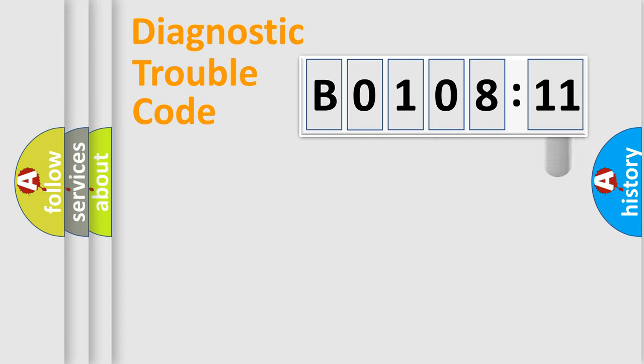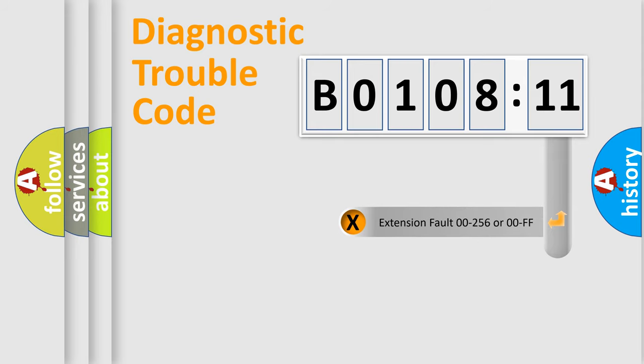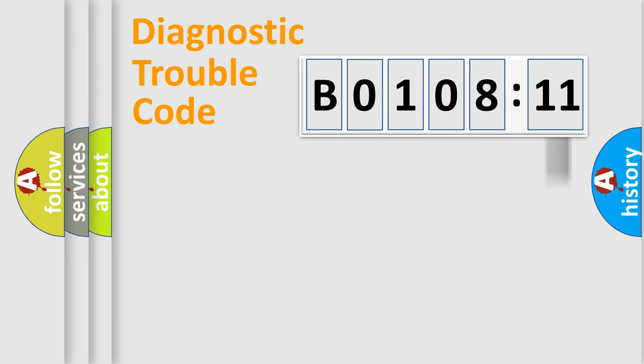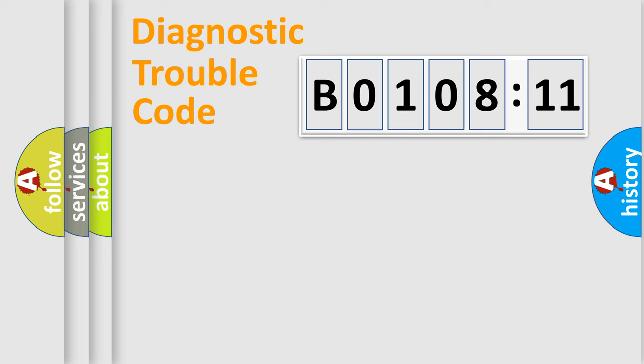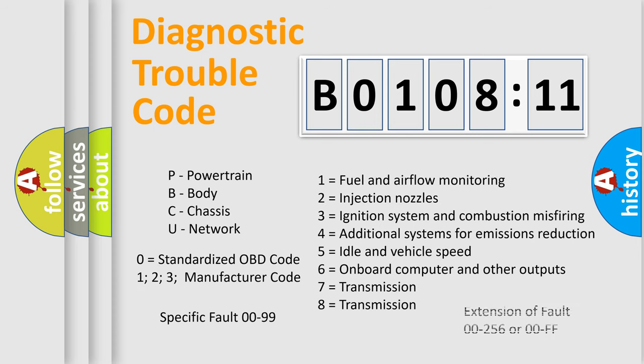The add-on to the error code serves to specify the status in more detail, for example, short to ground. Let's not forget that such a division is valid only if the second character code is expressed by the number zero.